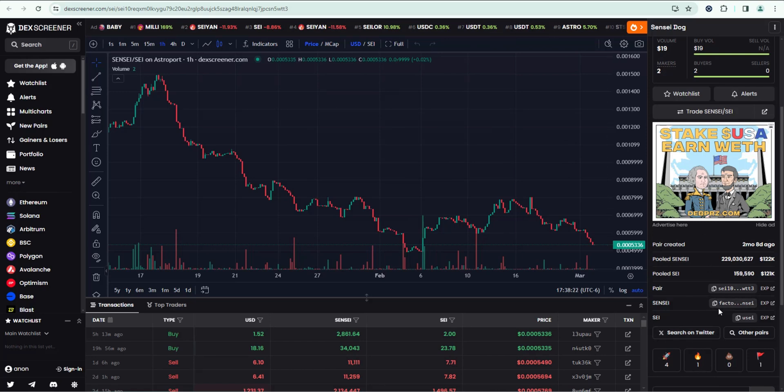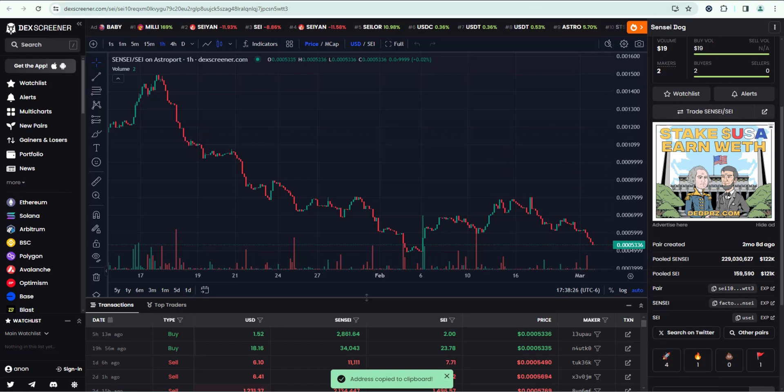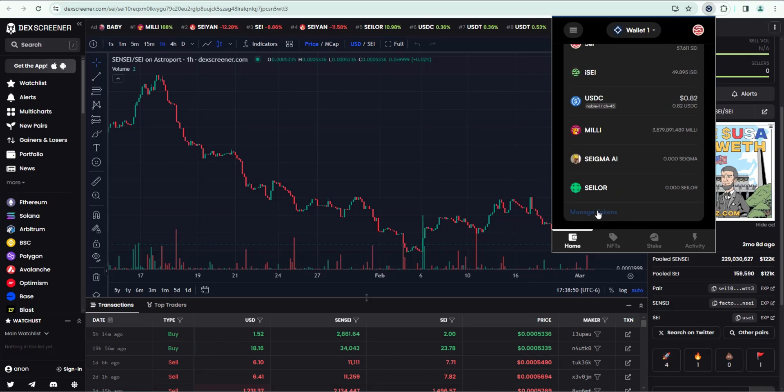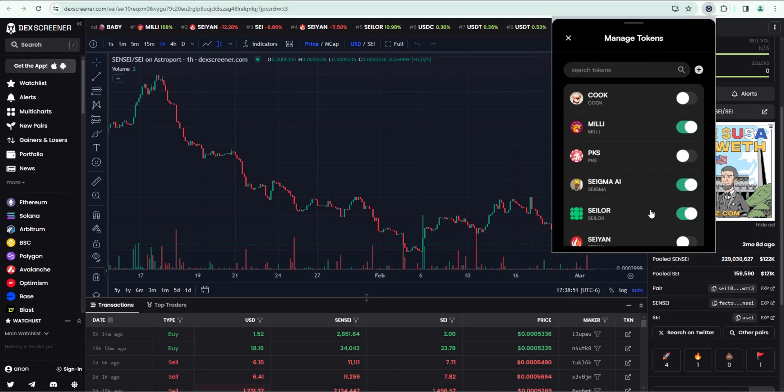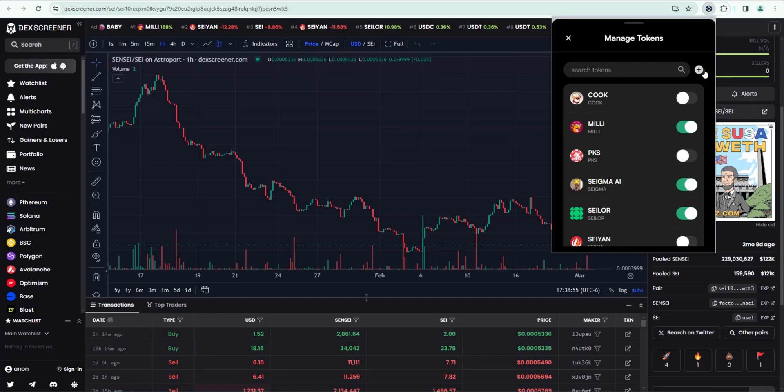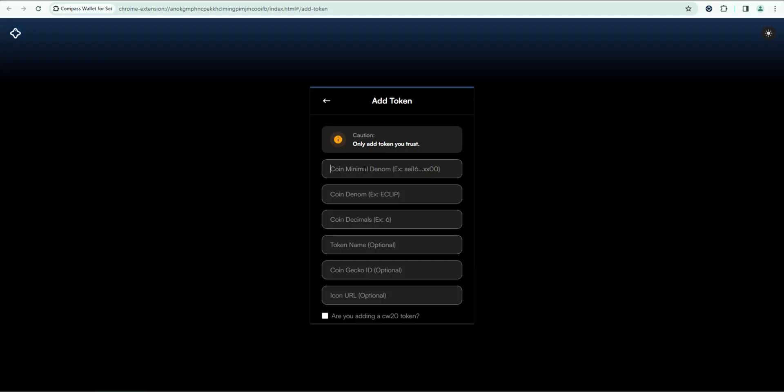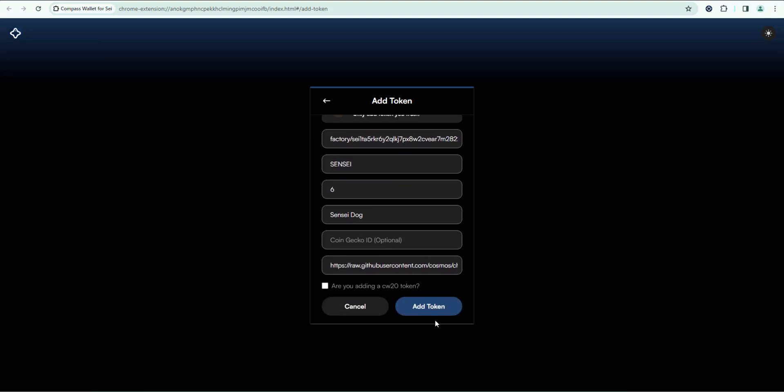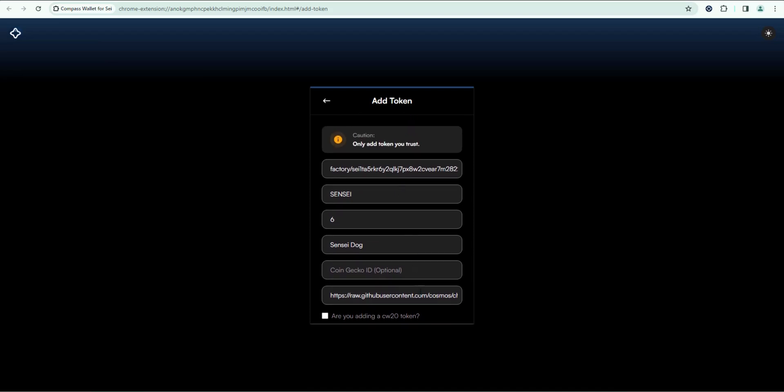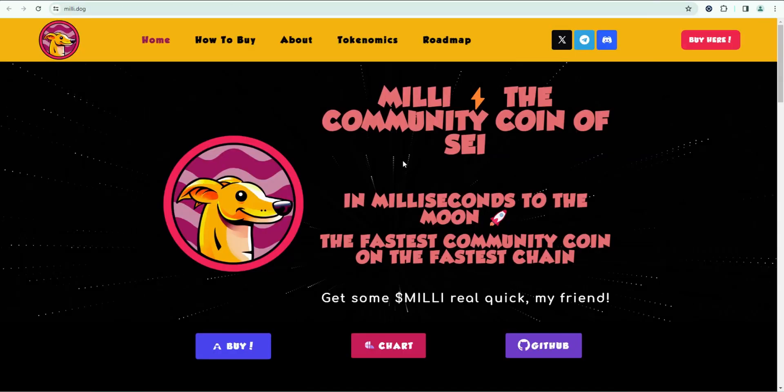What I would do is go back to DexScreener and copy the token address again. Then I go back to my wallet. So let's say I just swapped for Sensei. It didn't show up. What I would do is click on manage tokens. I would check to see if it's in here. Sometimes they are and you just have to toggle them on. If not, click the plus sign, then you can go ahead and manually add it here. Just paste the contract address in and it will usually auto detect it. And then you can go ahead and add token that way. Sometimes you have to manually add it. That's how you do it.